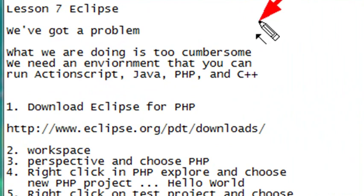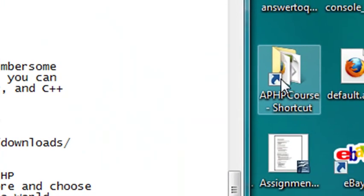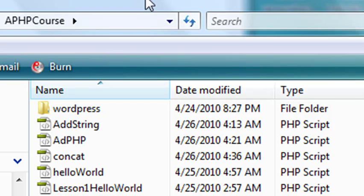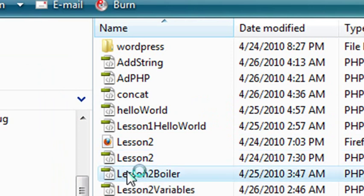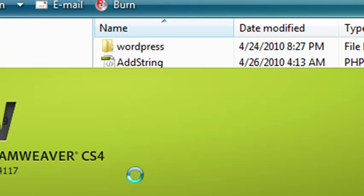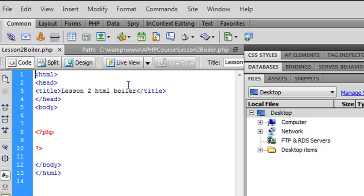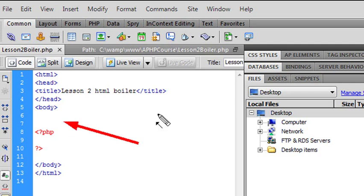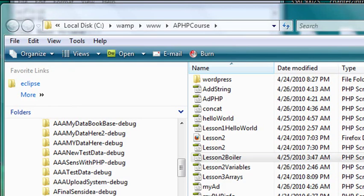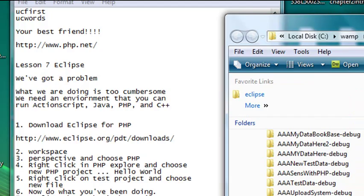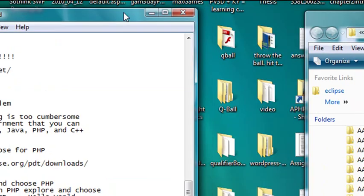Let's review the process. What we've been doing is clicking on our PHP shortcut folder, which is on our desktop. We've been opening up boilerplate in Dreamweaver or Notepad, adding to that boilerplate, changing it and correcting it. And then we've been going to our browser and typing in localhost and running the program.